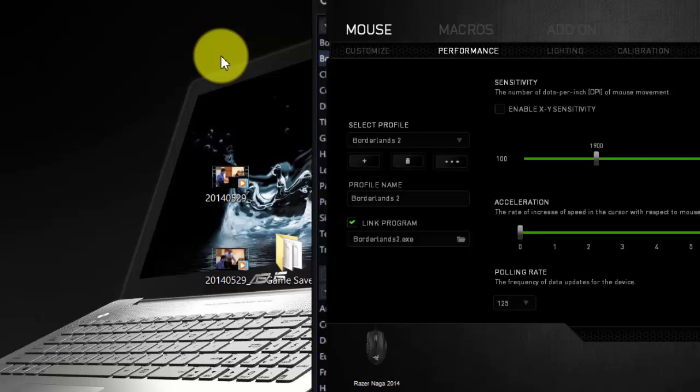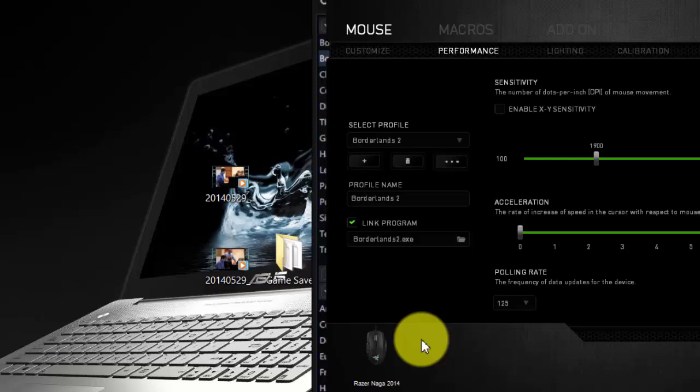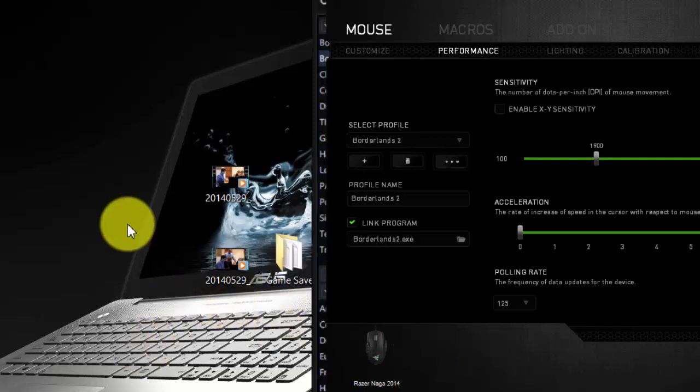First, you're going to want to open up whatever software is associated with your mouse. For me, I have a Razer Naga, as you can see, so for me it's Razer Synapse. If, like with the Razer mice, if there wasn't like a CD or anything that came with your mouse with the stuff to install, then if you don't have anything installed, go to the website of the manufacturer of your mouse and see if they have anything there. Just make sure you have the program installed and open up the program.